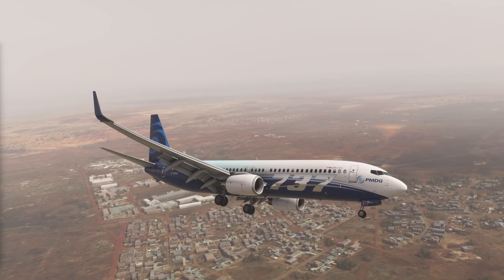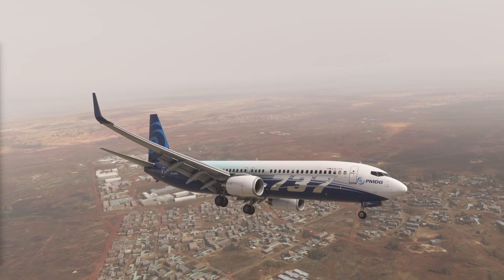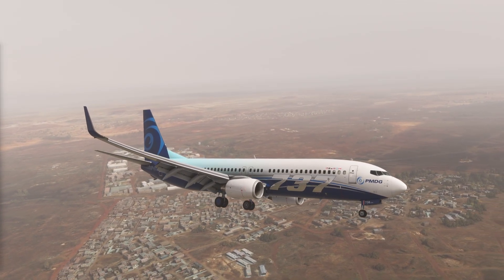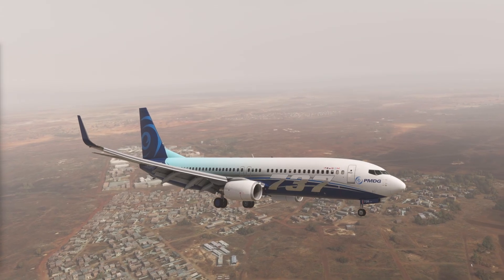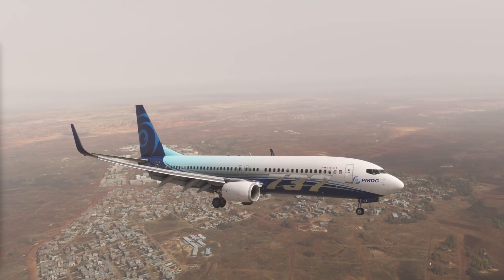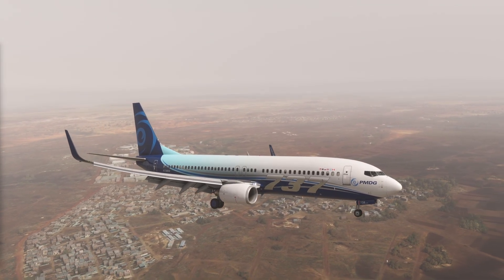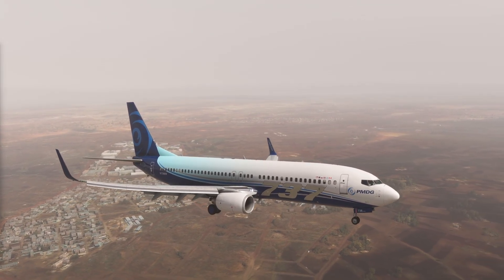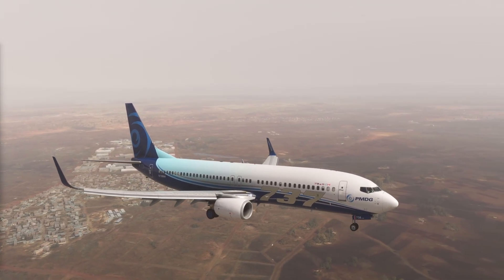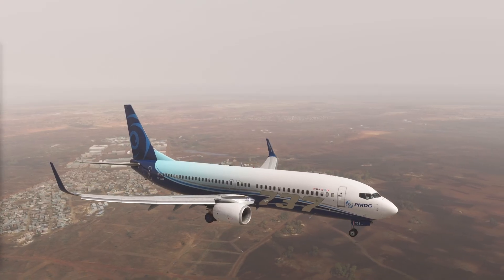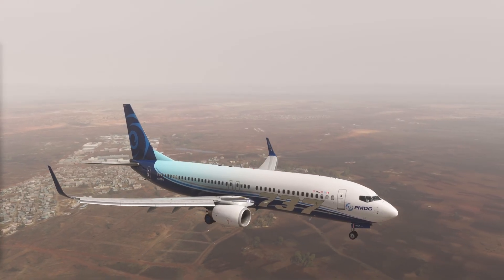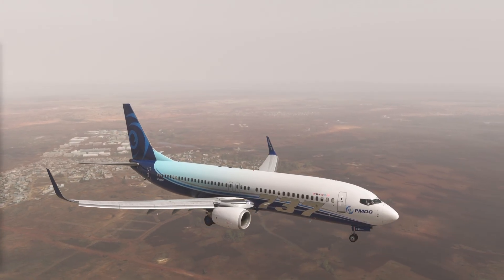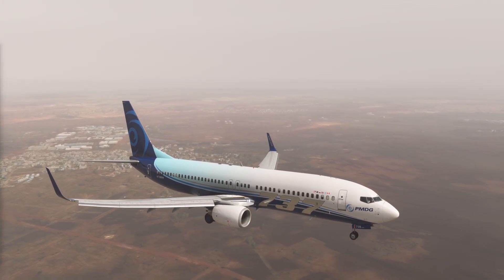This video presents examples of go-arounds initiated during the execution of a circling approach. The scenario is based in Asmara. In the first example, the aircraft is established on short final when the go-around is initiated.